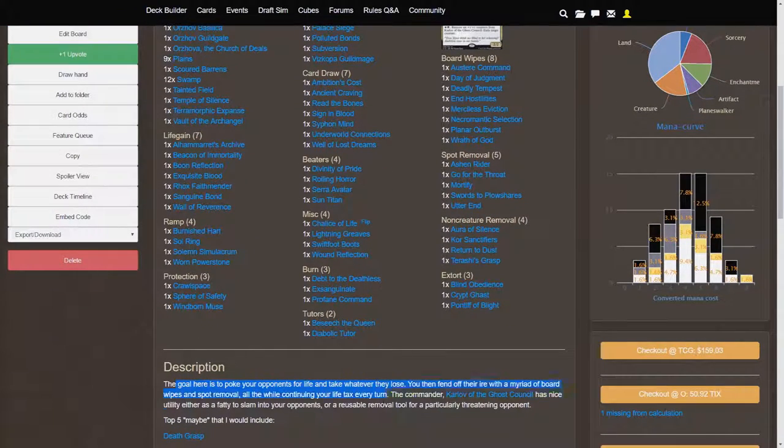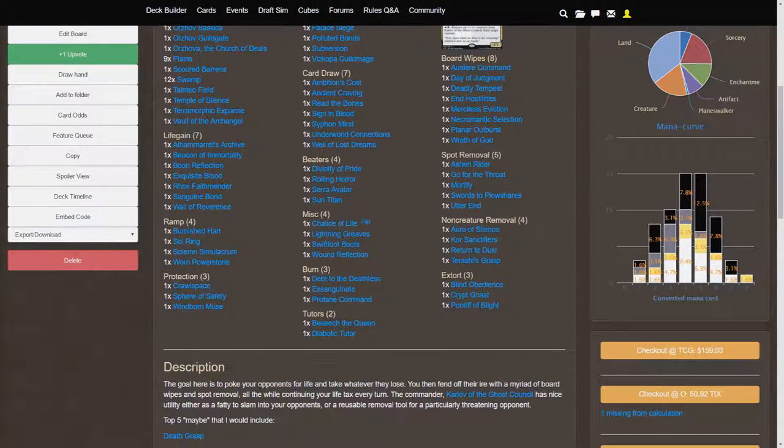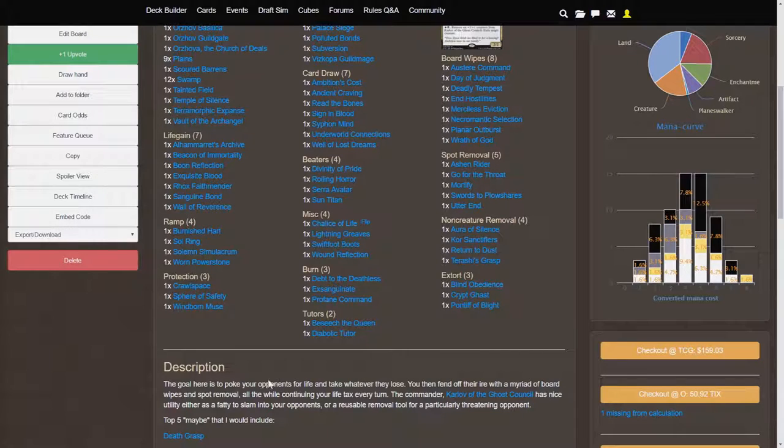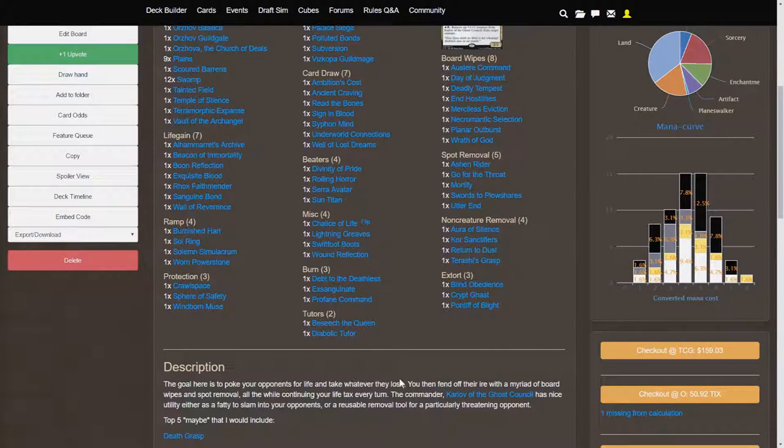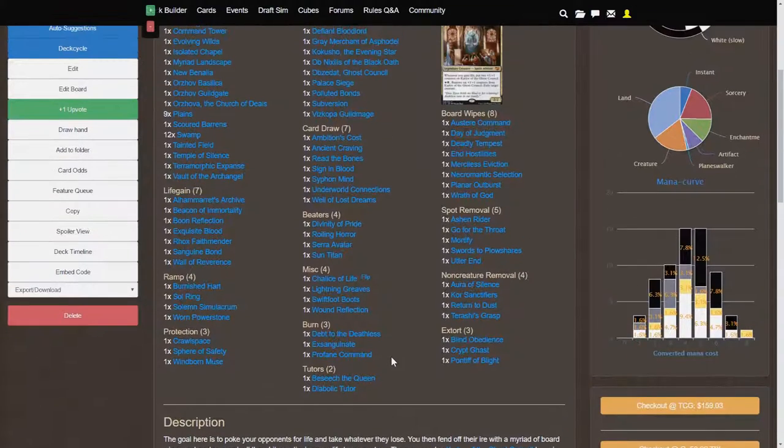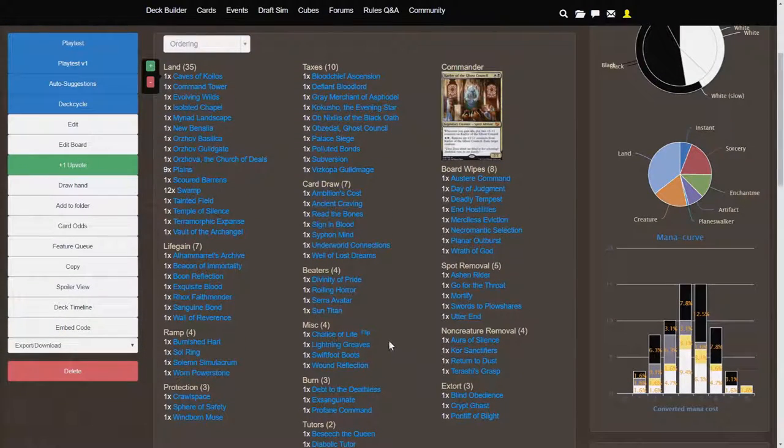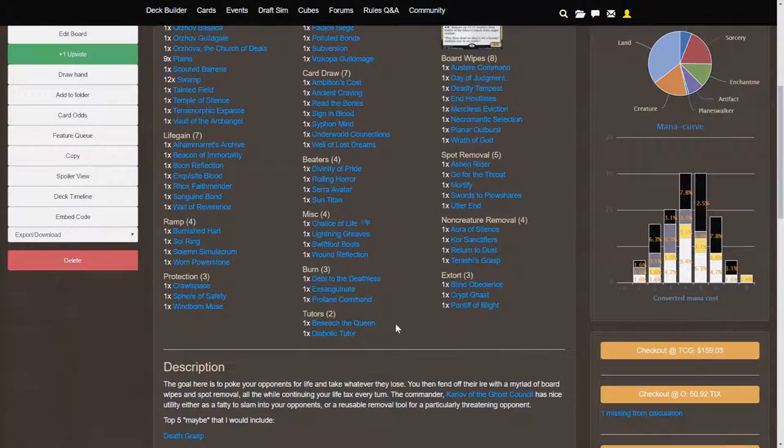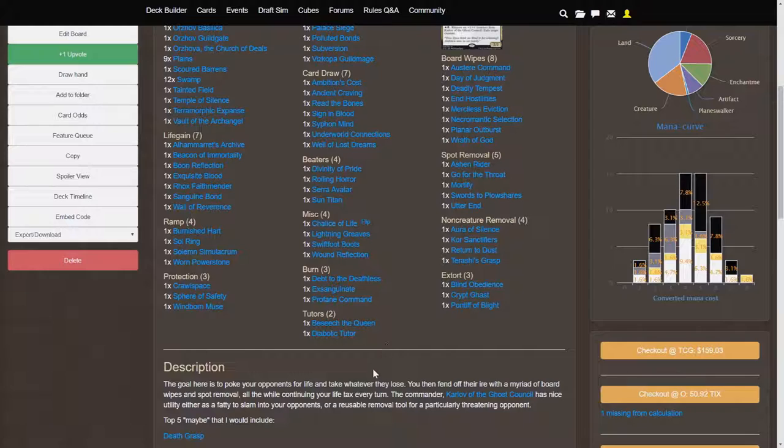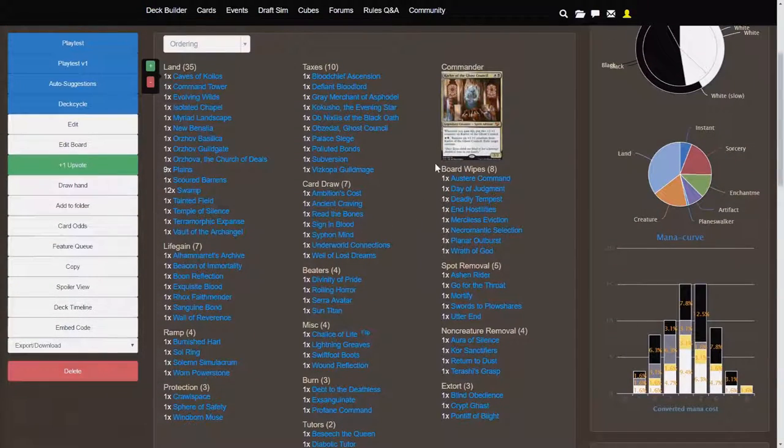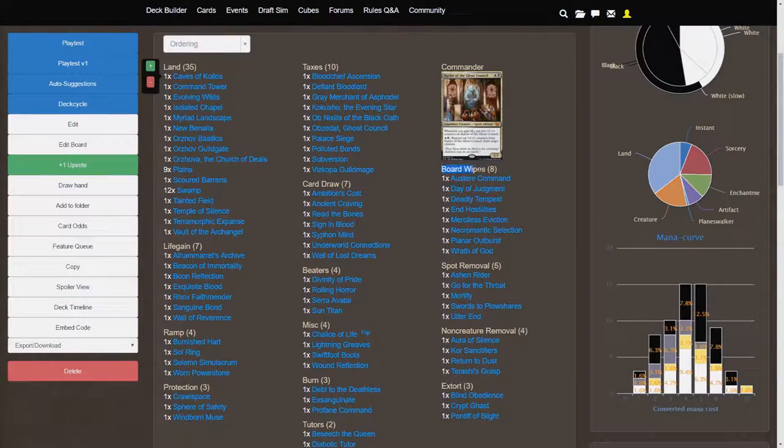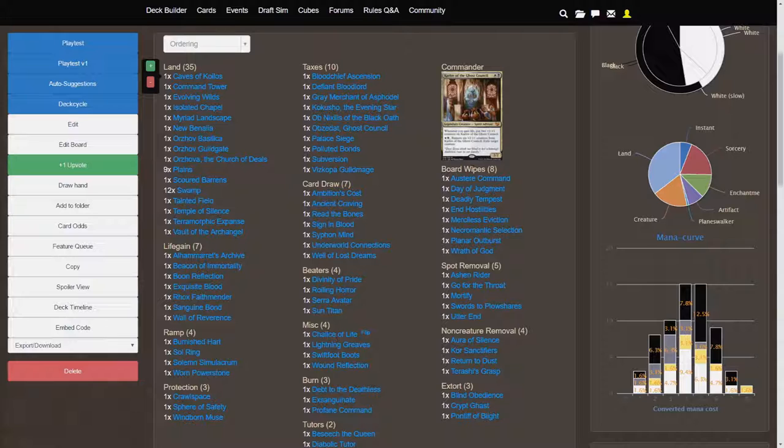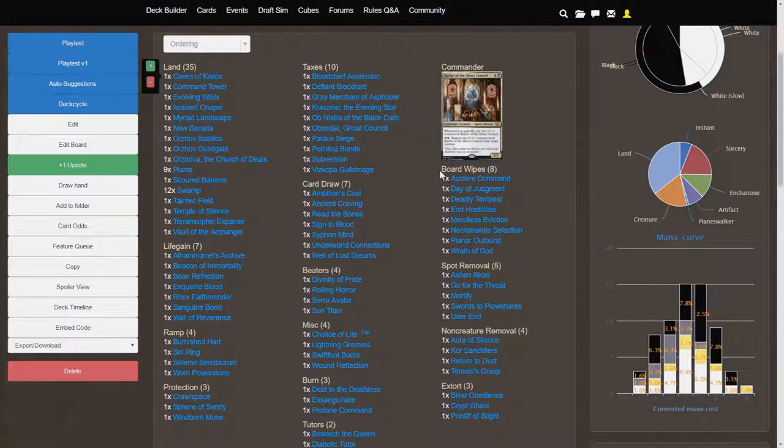If we take a look at the just really short description that I wrote here, basically the goal of this deck is to poke your opponents for life, and then if they happen to turn their aggro against you, you keep the board clear by using a variety of board wipes. As we see right here, we have 8 board wipes, which is a decent amount for a commander deck.